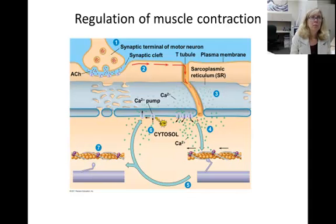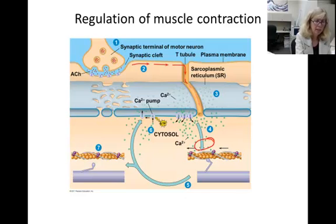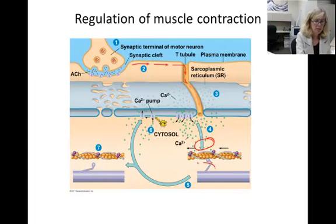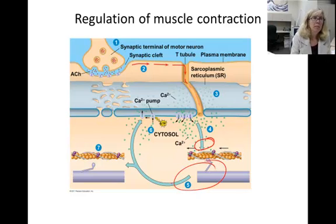In step four, the calcium binds to the troponin complex, pulling the tropomyosin away from the myosin binding sites. In step five, myosin is able to bind to the actin and pull to contract the muscle. The muscle contractions continue as long as both ATP and calcium are available.